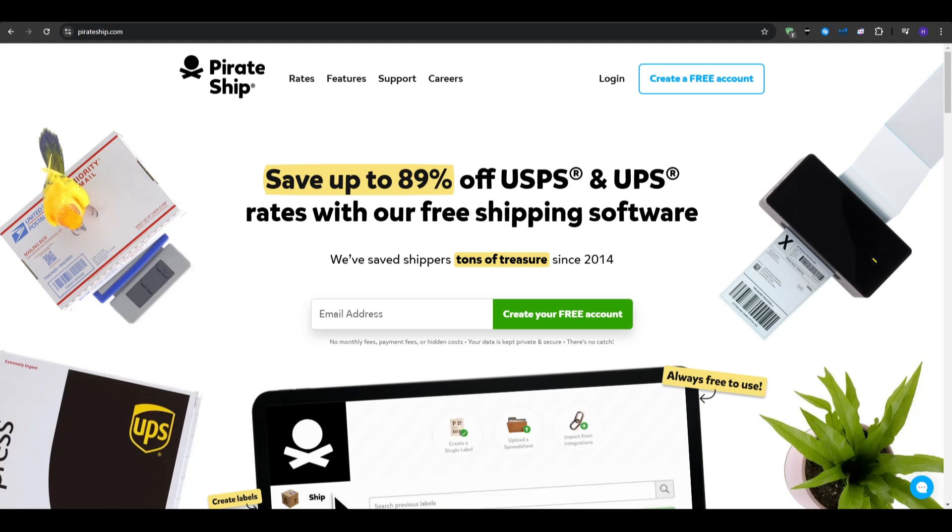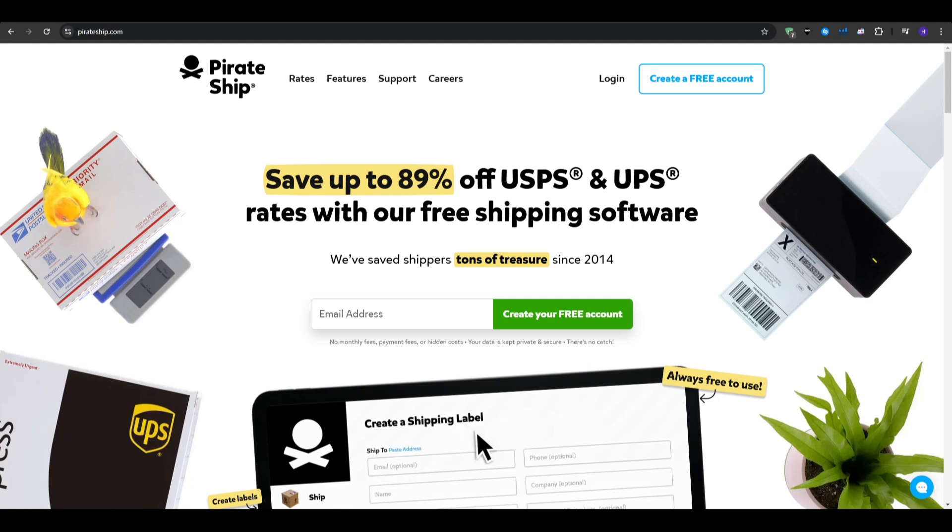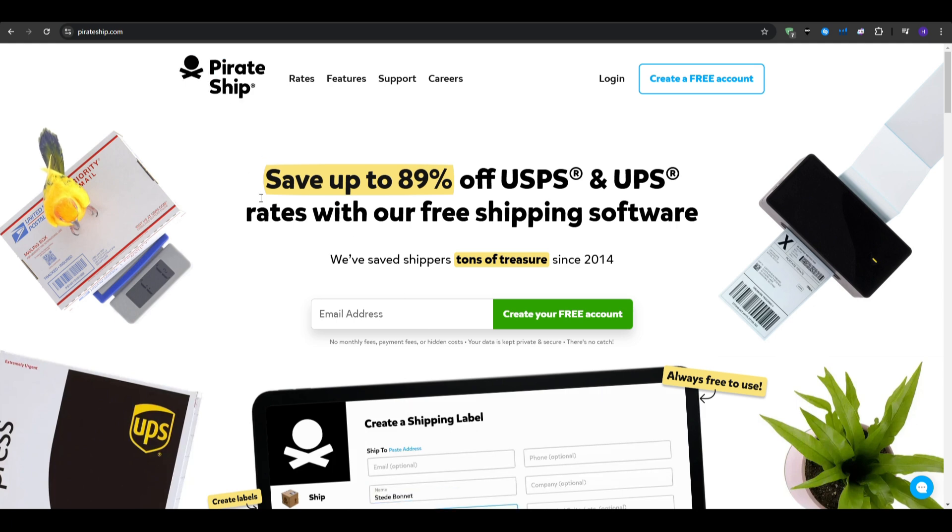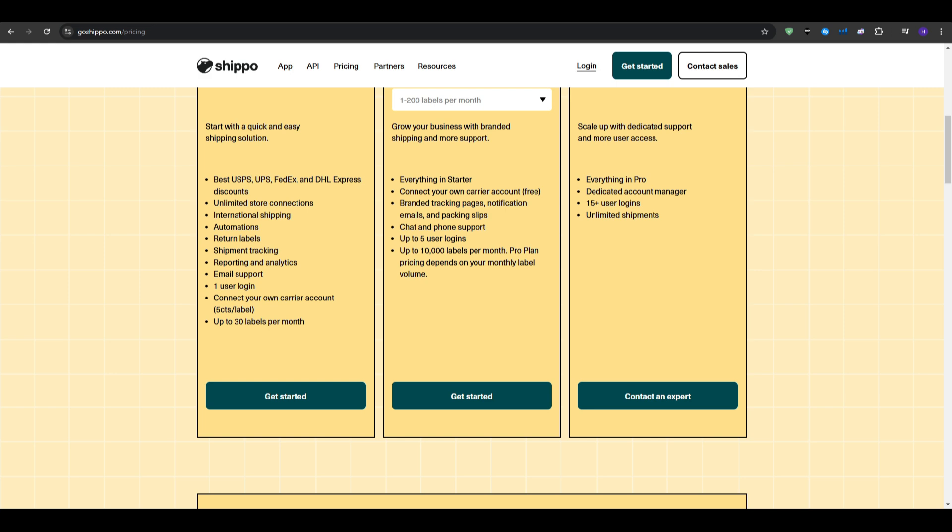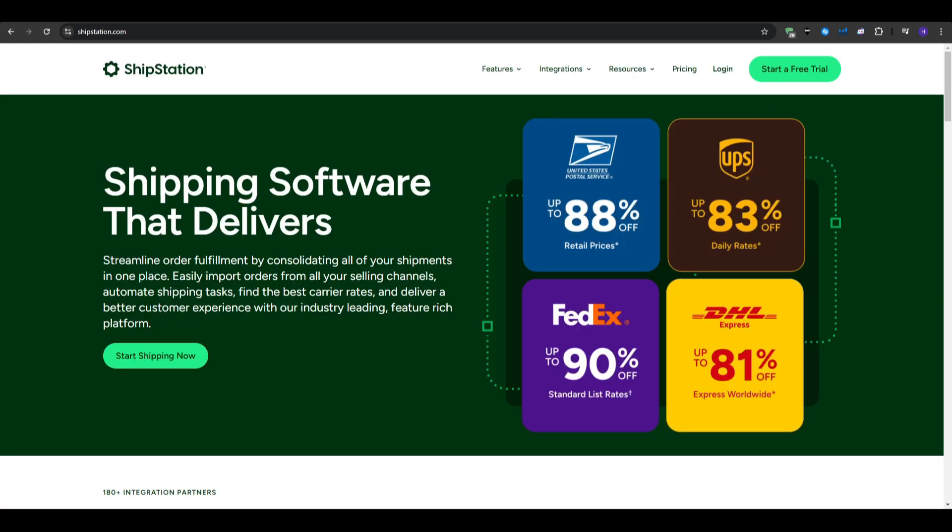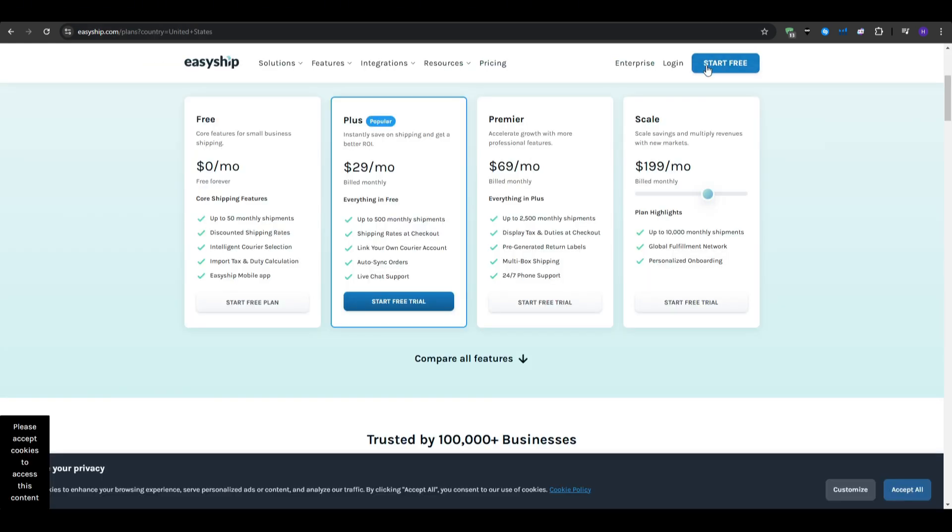Hey everyone and welcome to our YouTube channel. This video will be a comprehensive comparison between the best shipping software. Essentially, we're going to be comparing Pirate Ship versus Shippo versus ShipStation versus EasyShip.